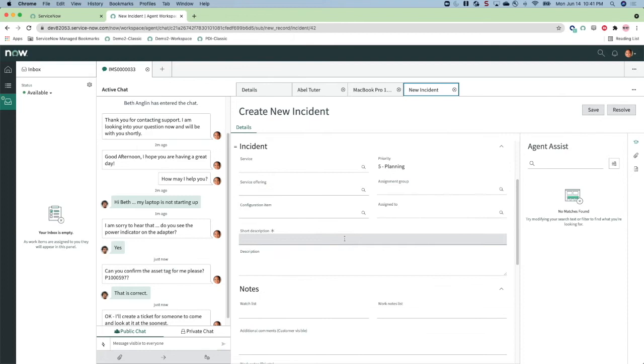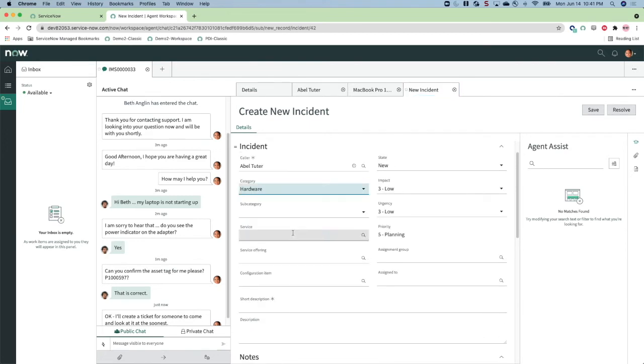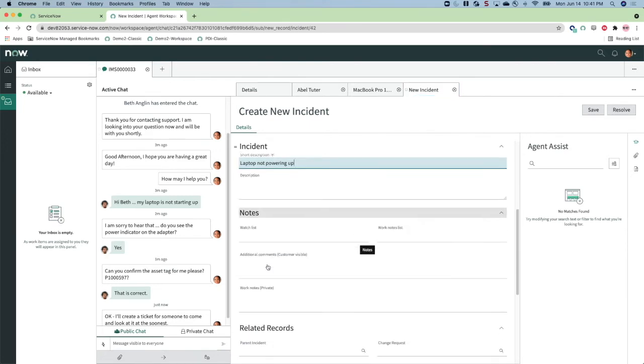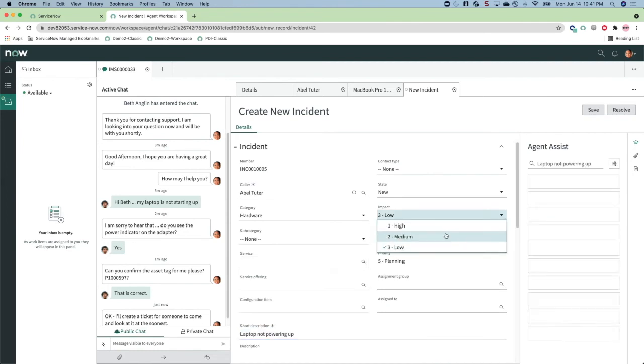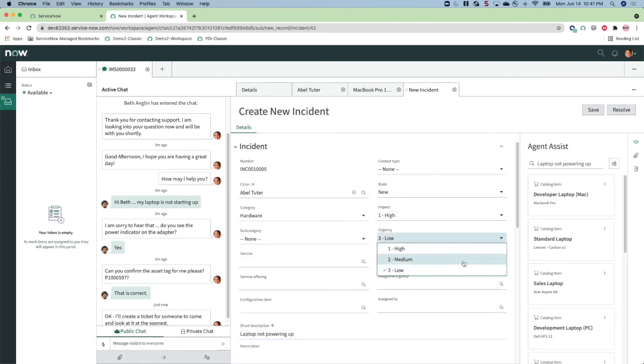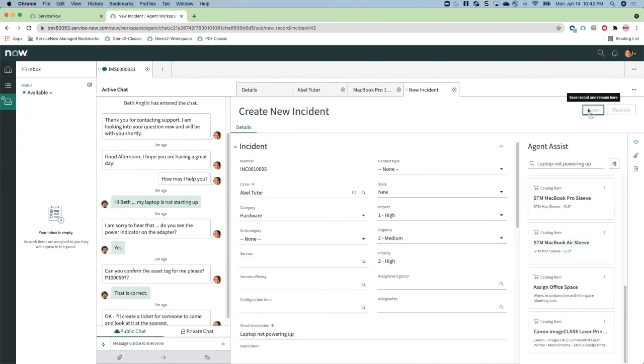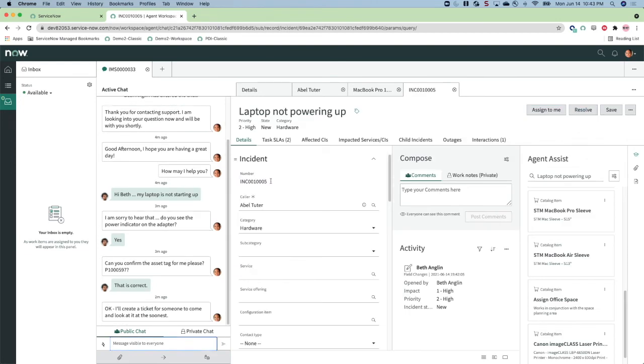A new incident record can be created right from the interaction record. Note that the agent assist feature shows relevant knowledge articles and service catalog items to help the agent resolve the incident quickly.